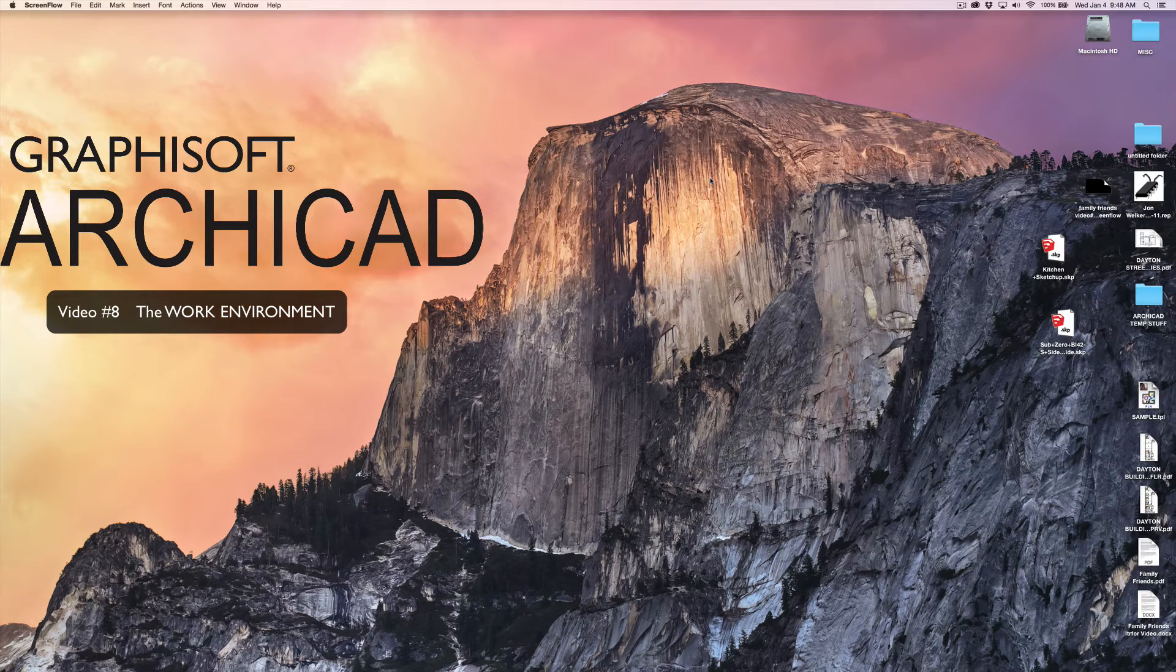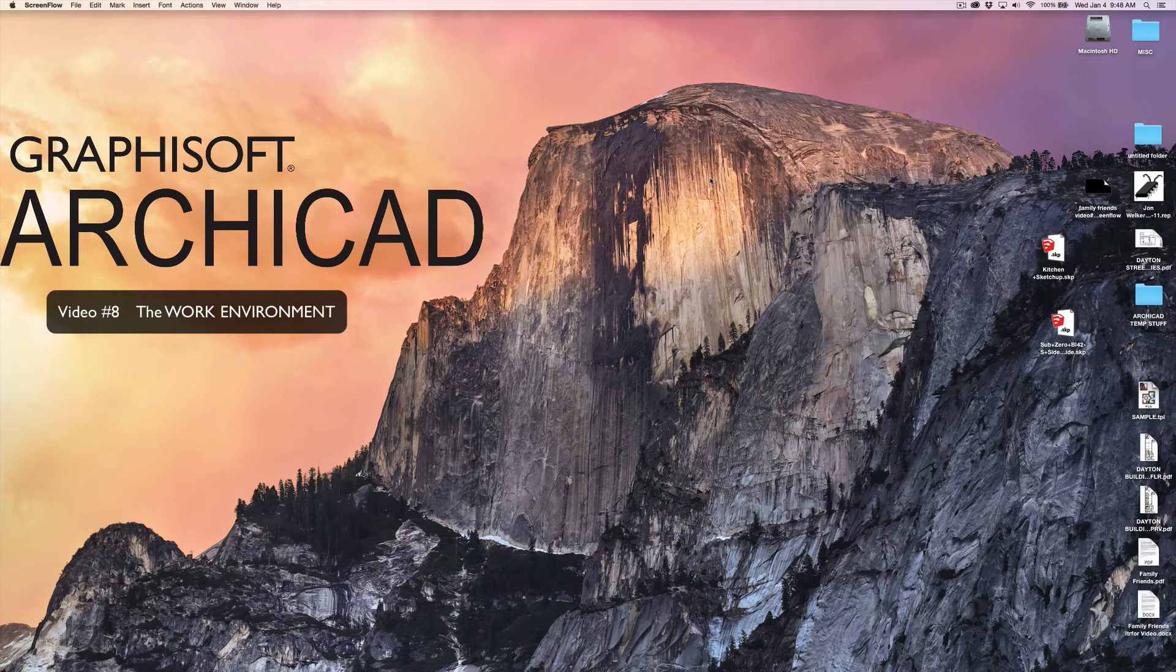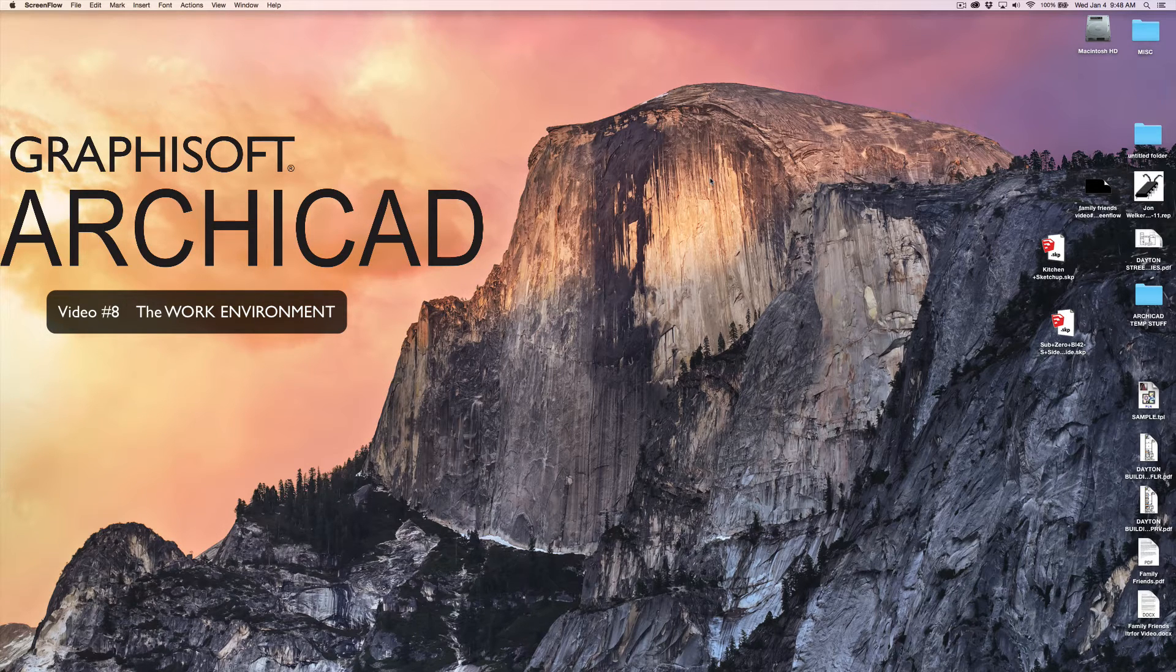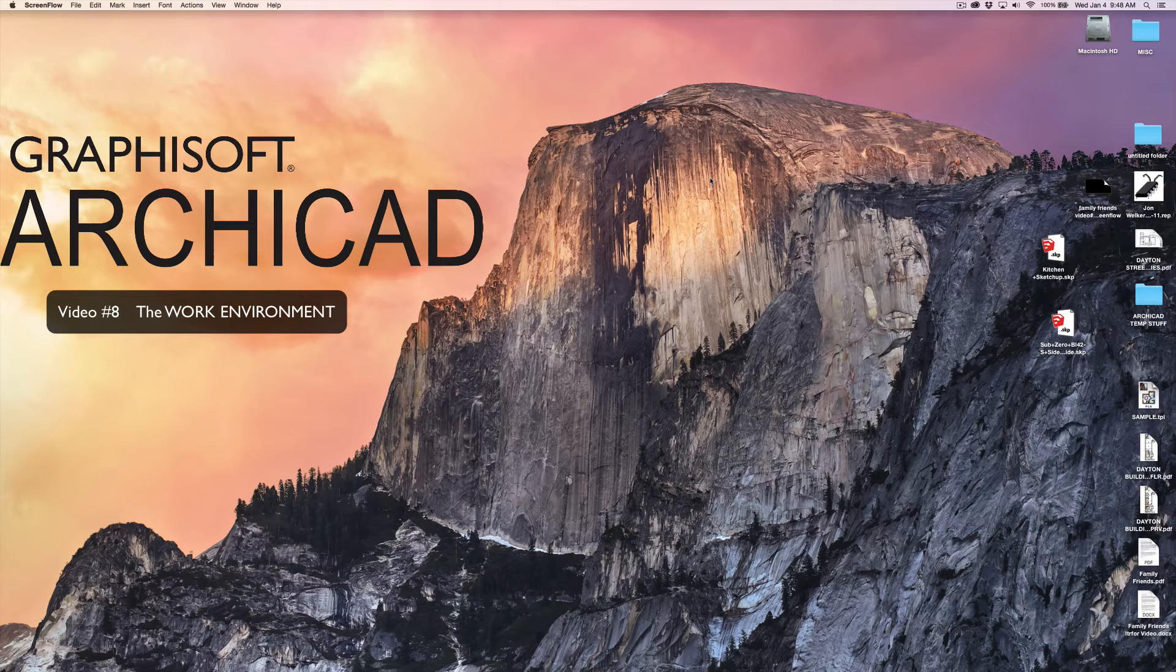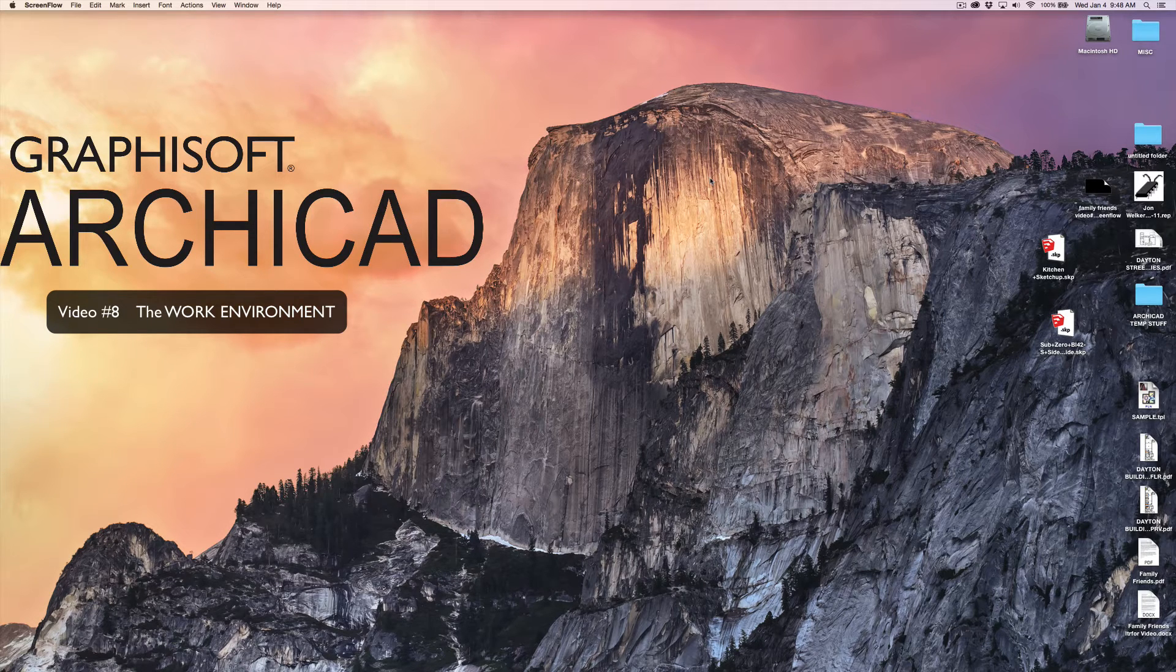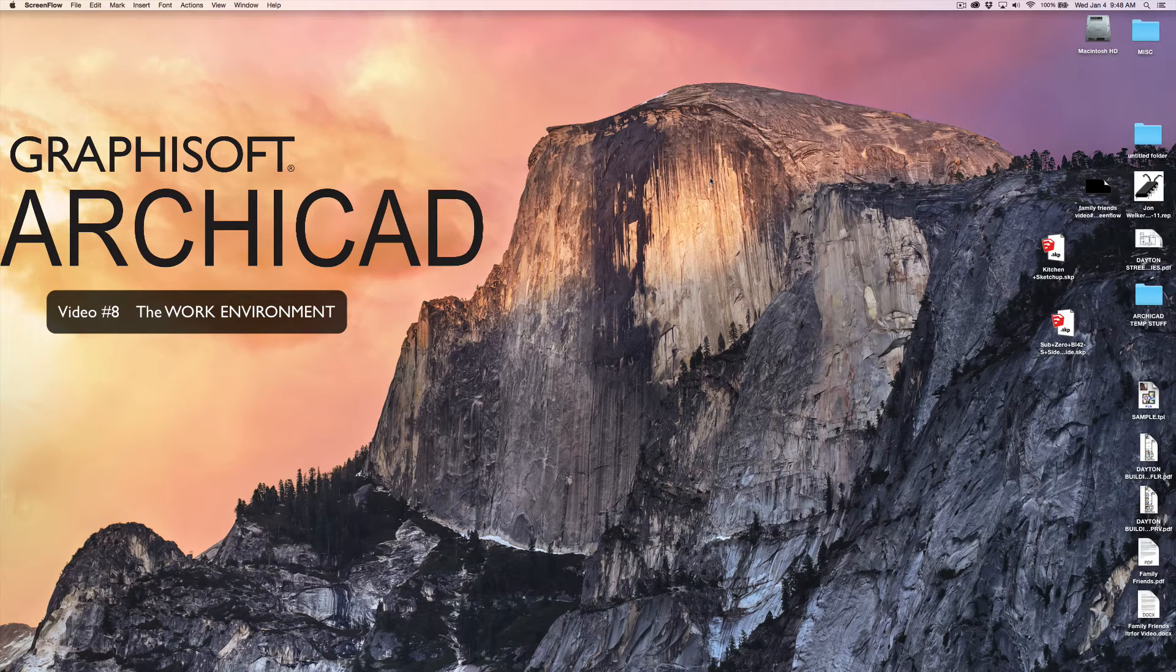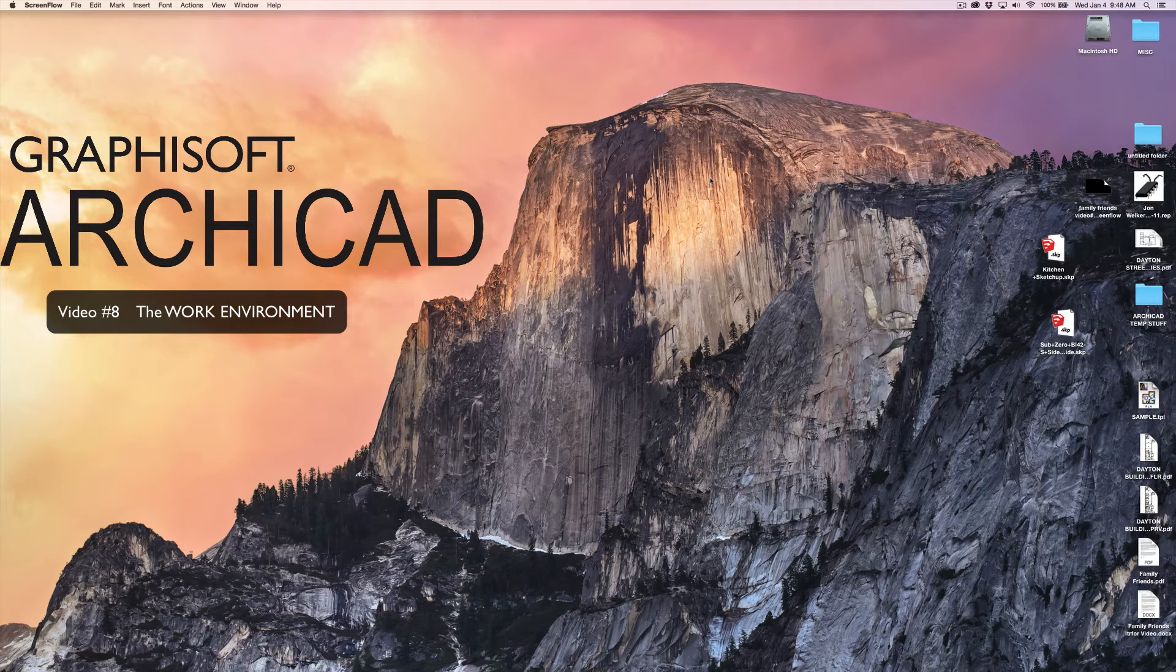As ArchiCAD upgrades from one year to the next, you probably change your work environment to accommodate maybe some new tools that they're bringing on or new ways of thinking. I'm using ArchiCAD 18.